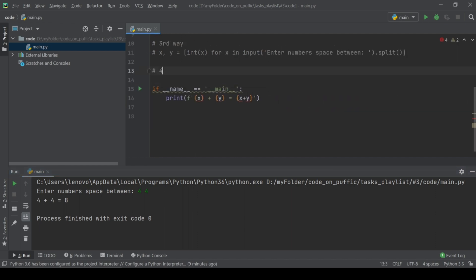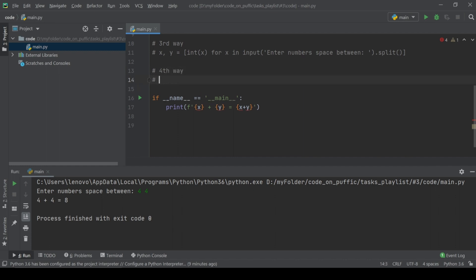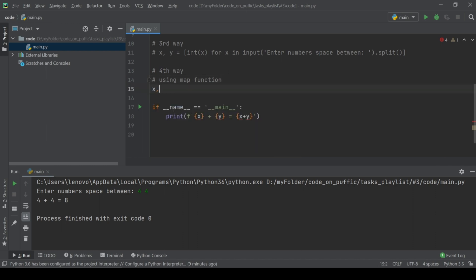The fourth way is using map. The map function takes two mandatory parameters: a method or function, and an array. The function applies to every element of the array.